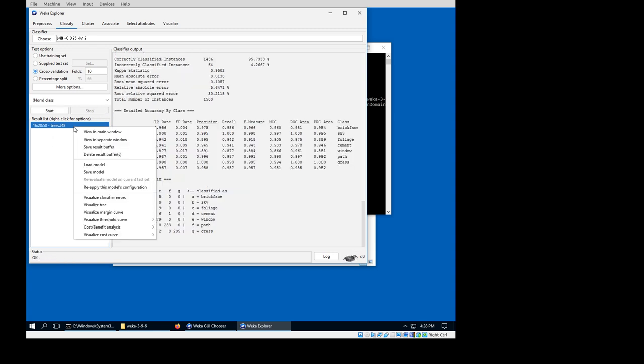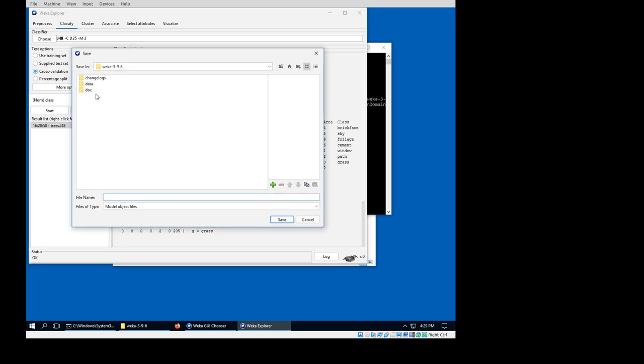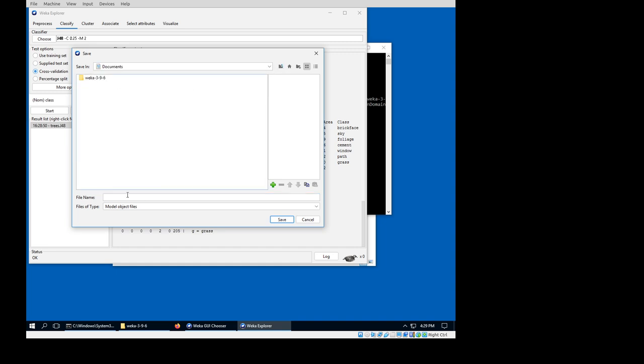Cool. I'm going to save the model by right-clicking here in the result history, and save model. I'm going to save that actually in my documents. J48 model.